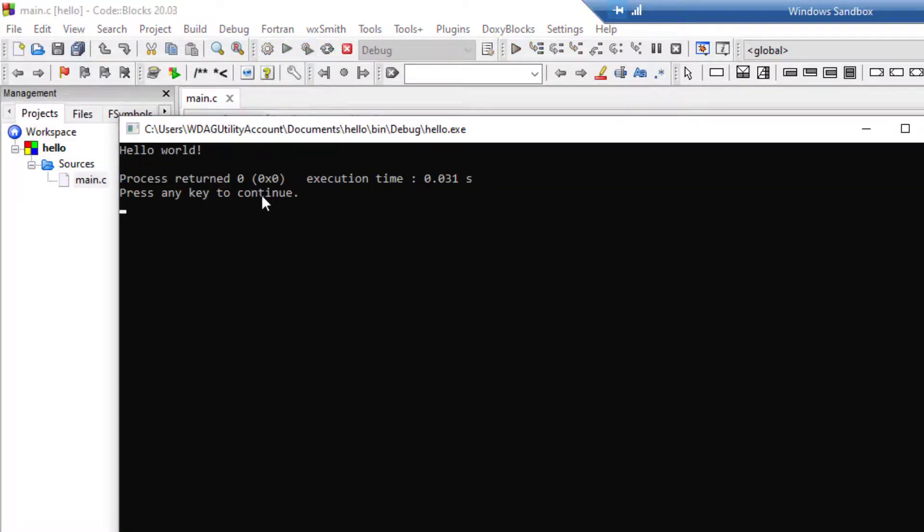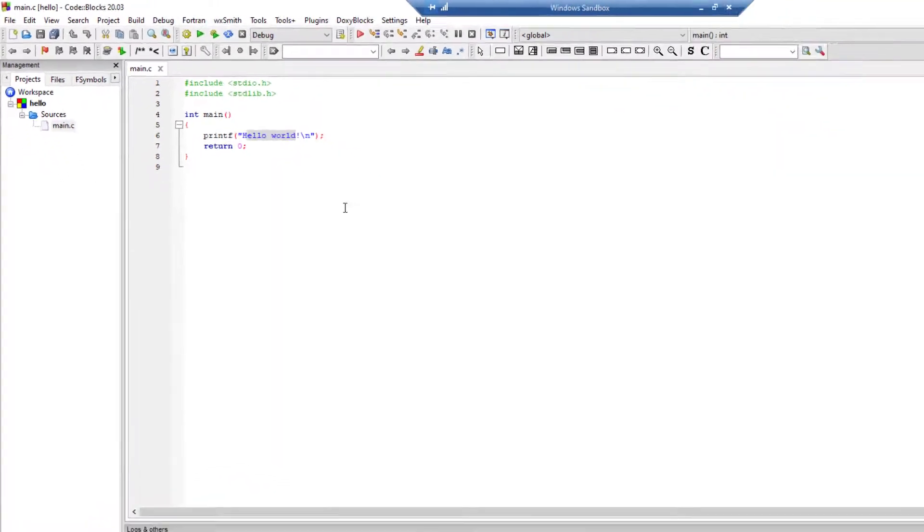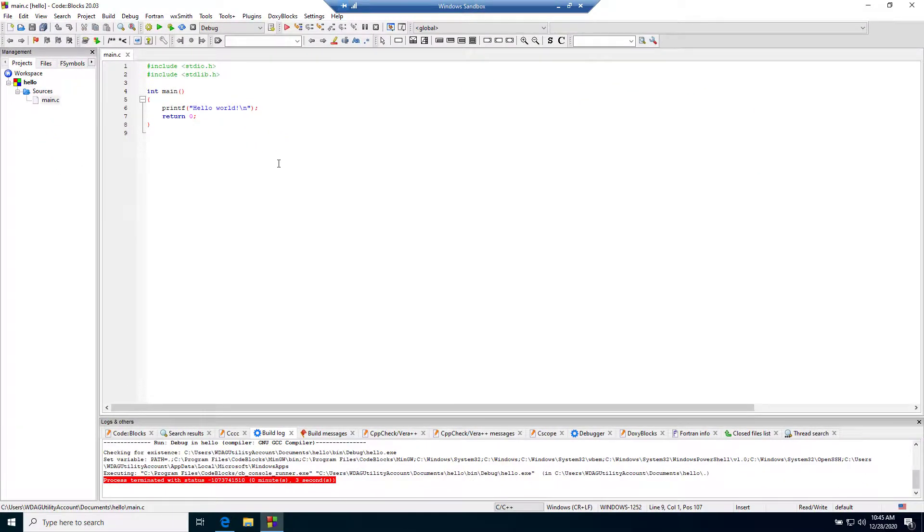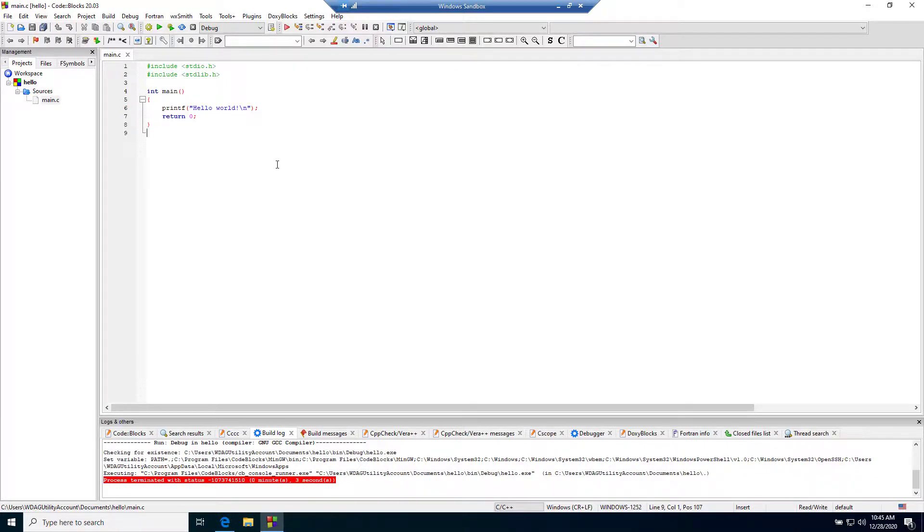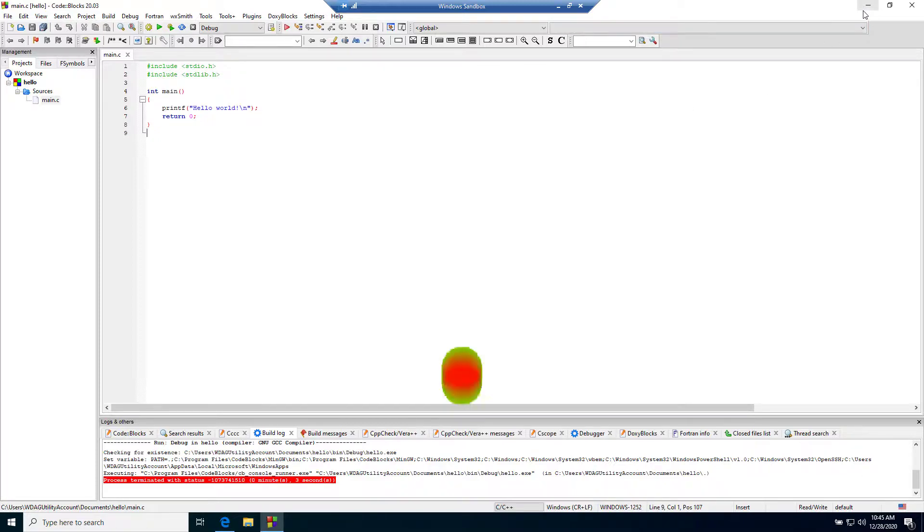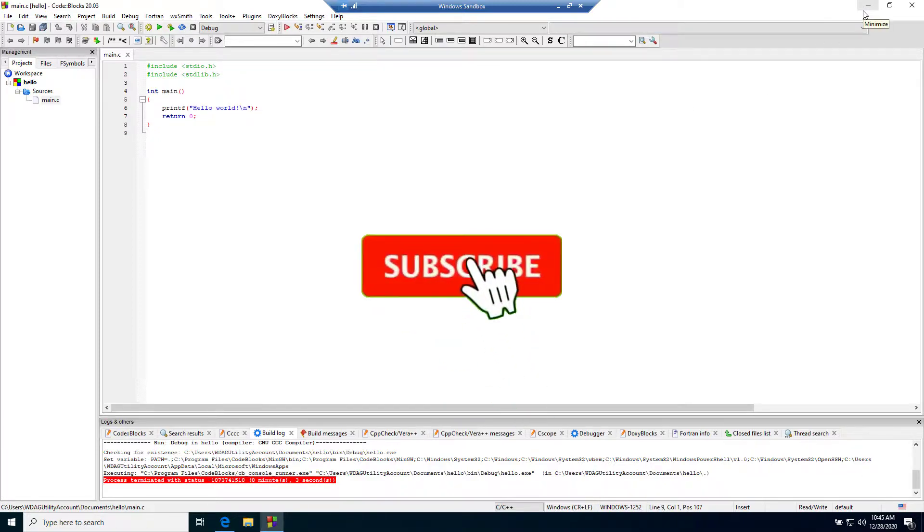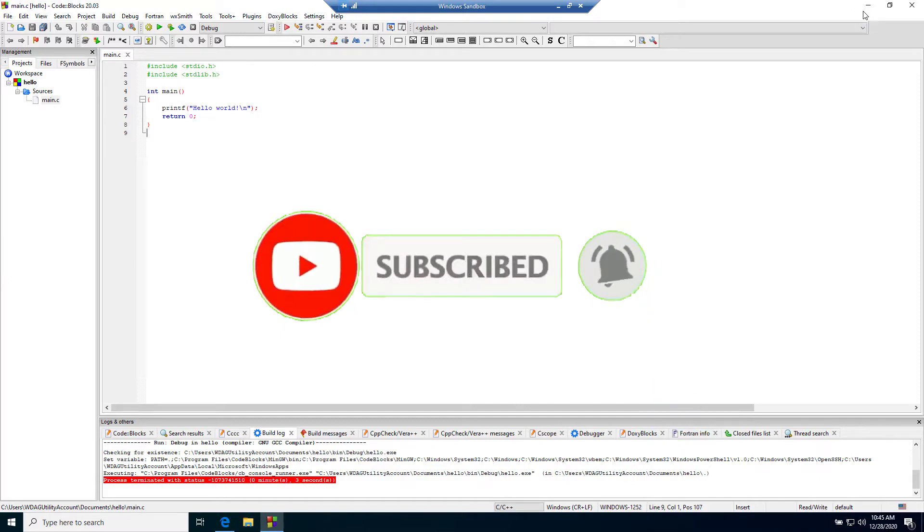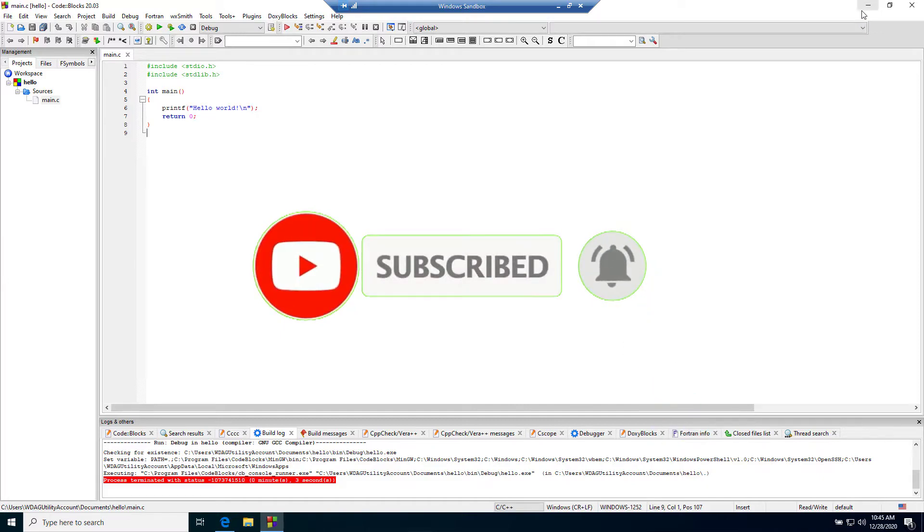So this is how we install Code::Blocks. Thank you guys for watching this video. I hope you like this video, and if you like this video, you know what to do.